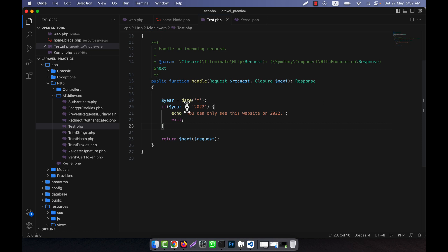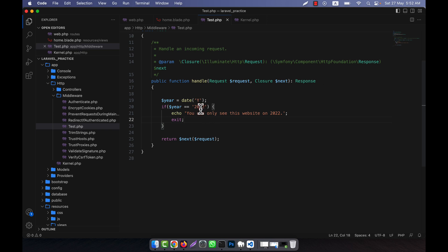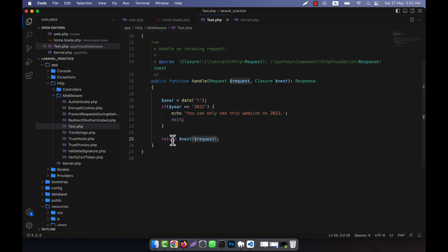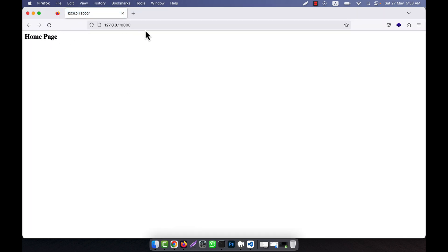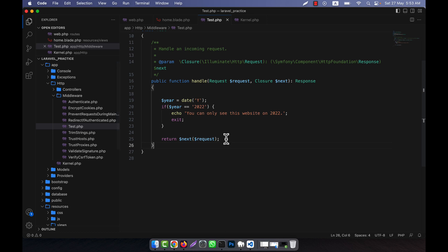If I just change the condition — for example, if the year equals 2022 — that means it will only be blocked for 2022 and shown otherwise. Since this is 2023, it will be shown. The condition is skipped and the response continues, so the compiler shows the result. Refresh — now everything is normal. If I go to the about route, 'This is about' is showing. This is the actual task of middleware, and I hope you have understood it well.